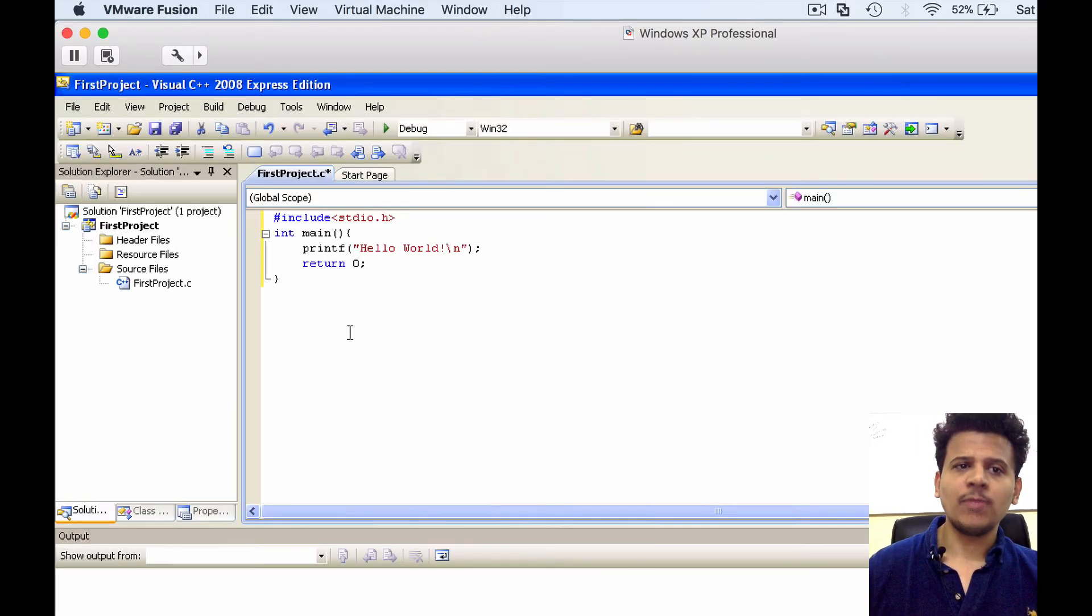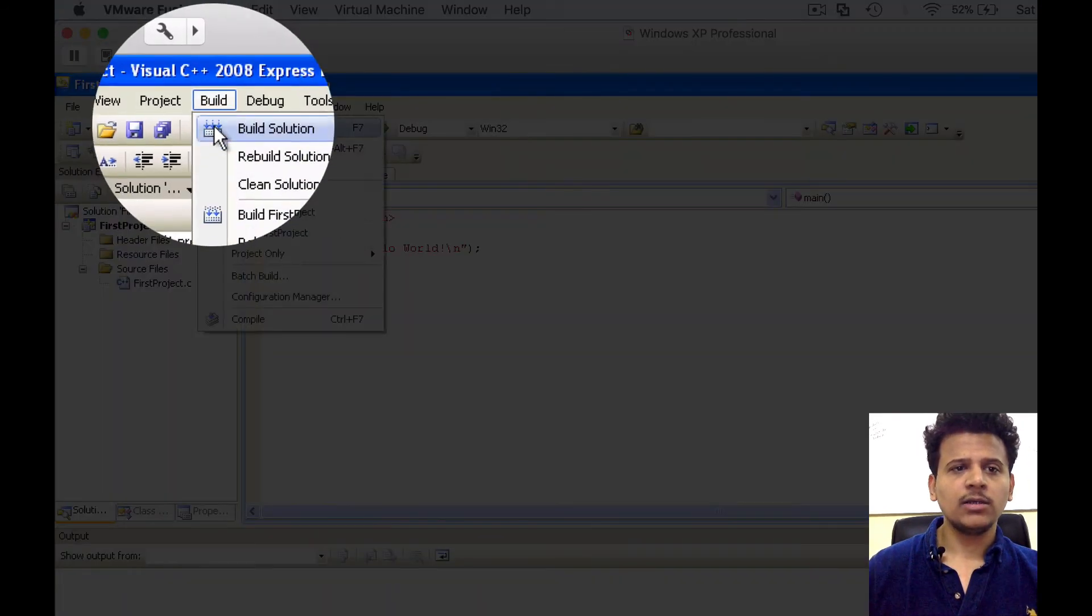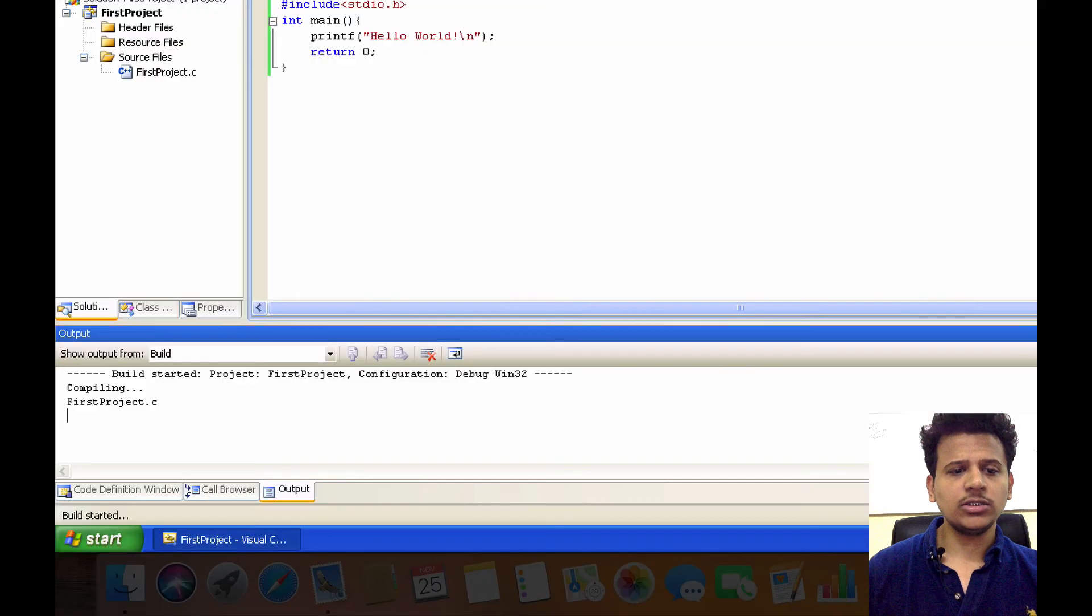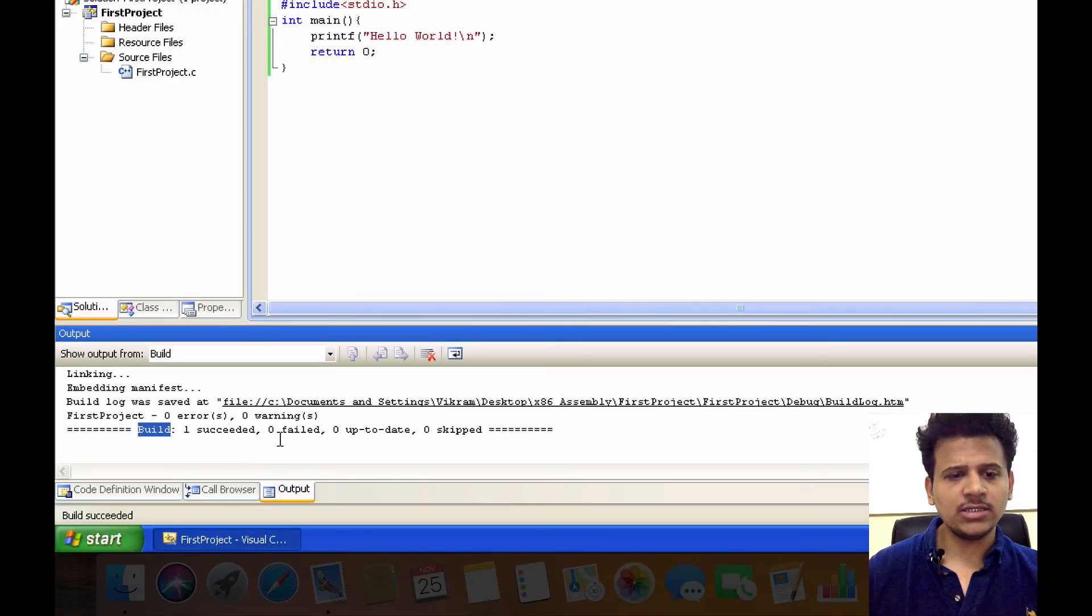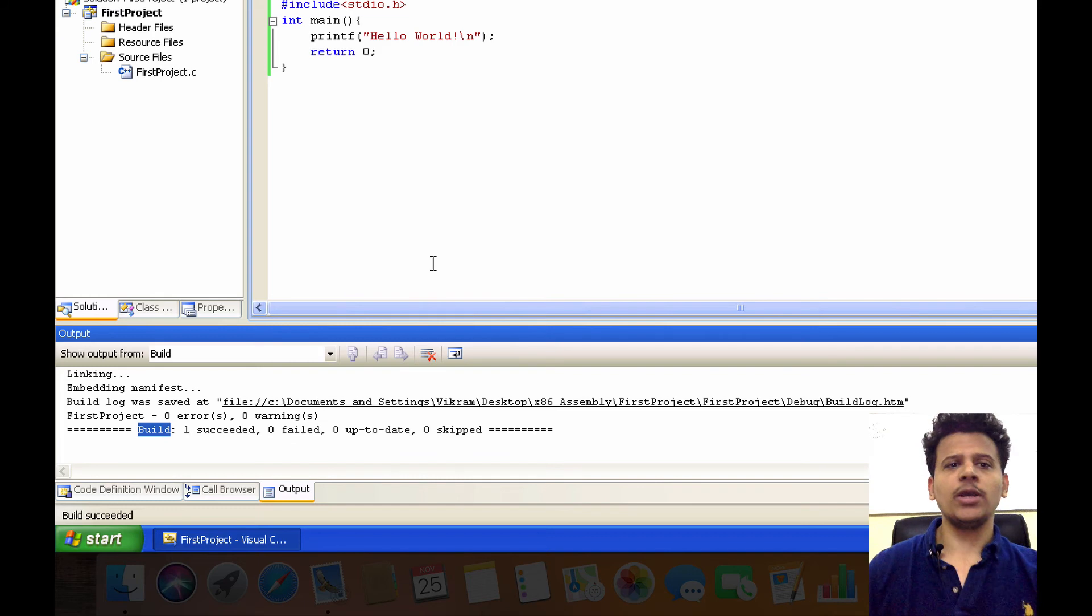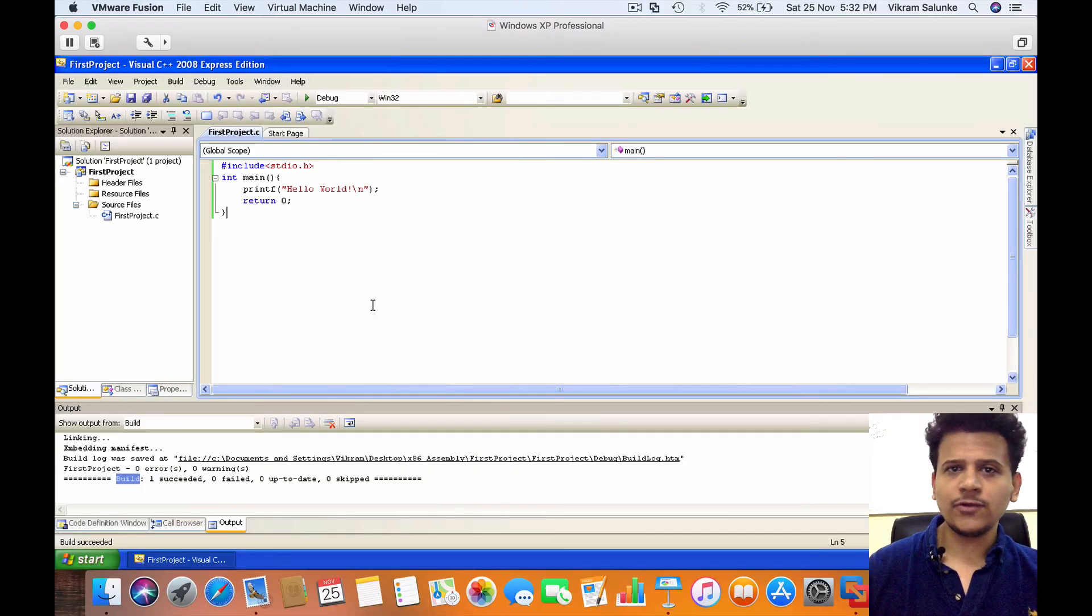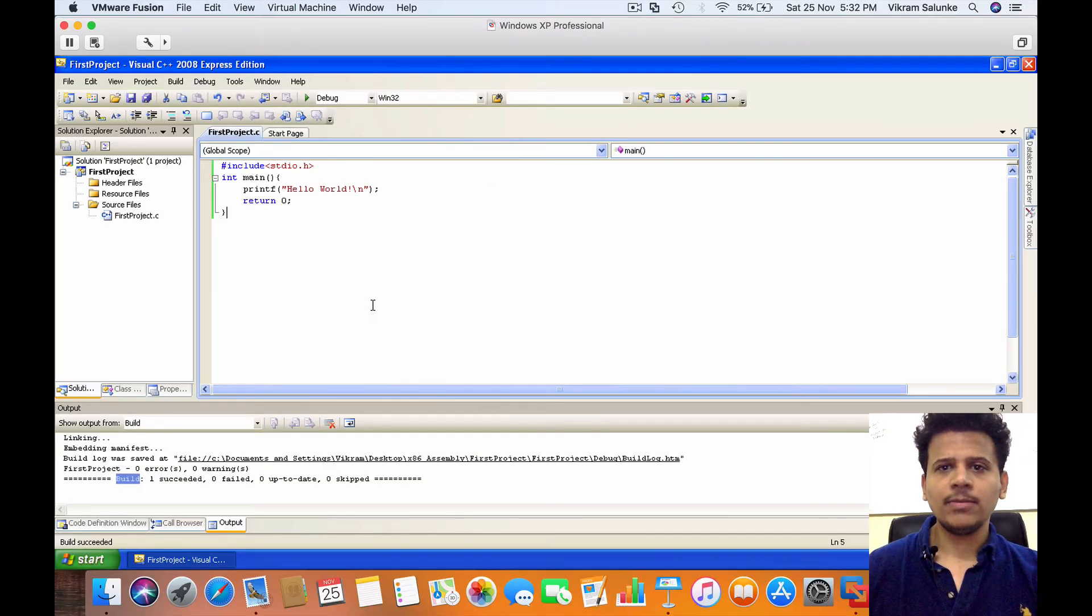So now we need to compile the program. To compile the program, click on Build, Build Solution. As we can see, Build says once succeeded, zero failed. We have successfully compiled the program.